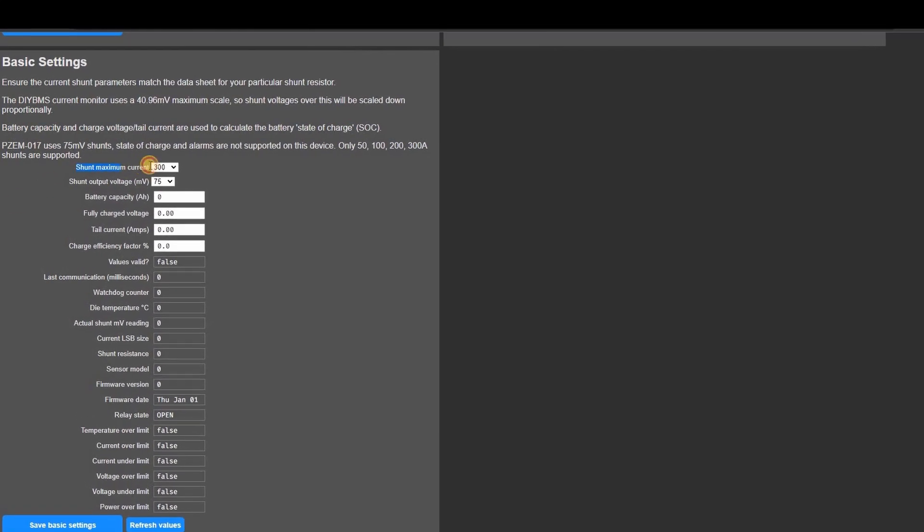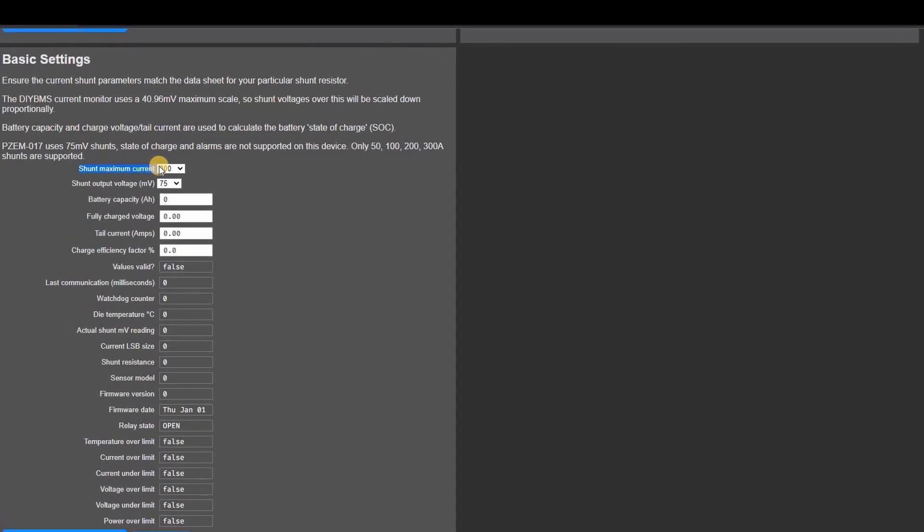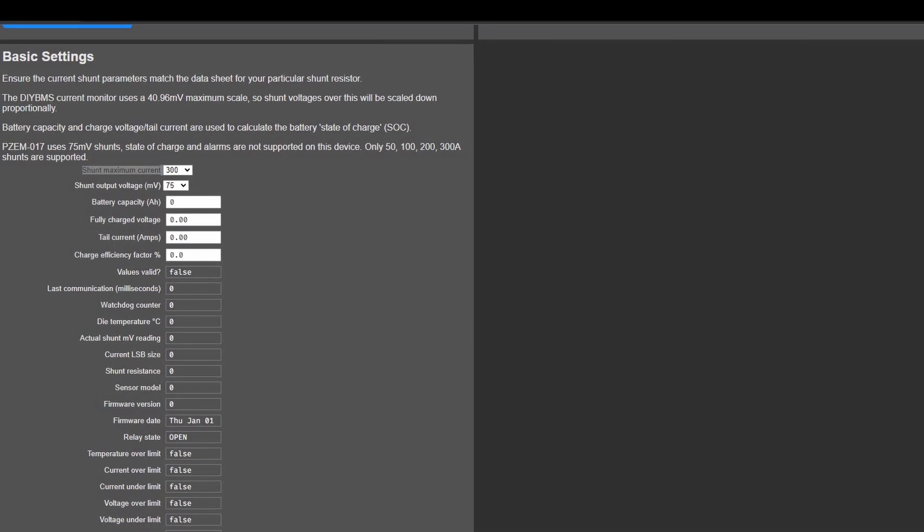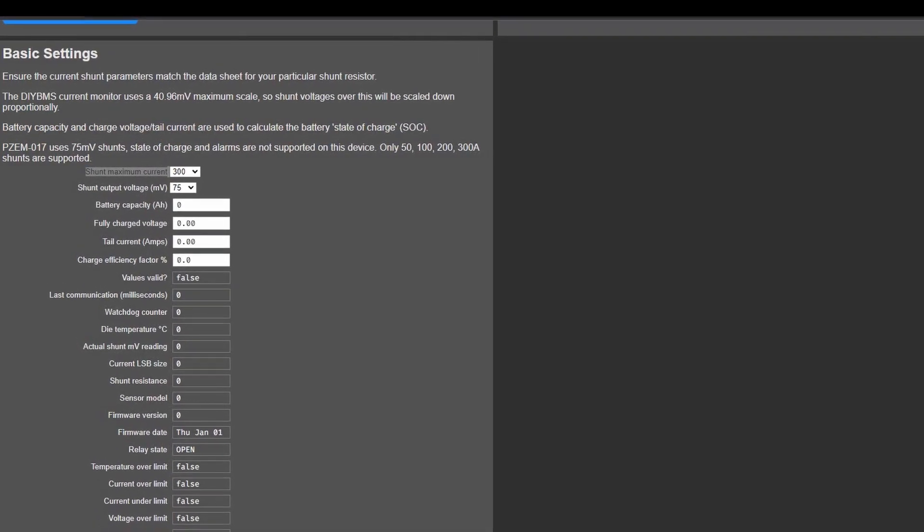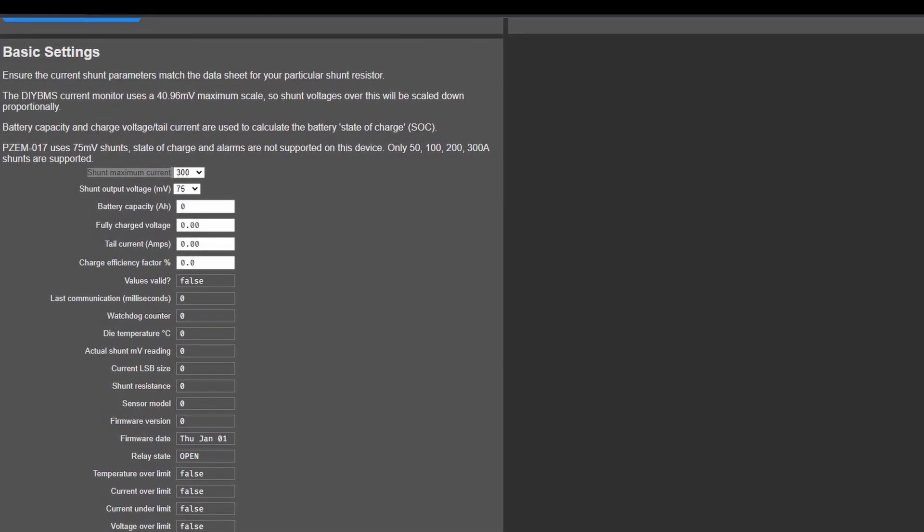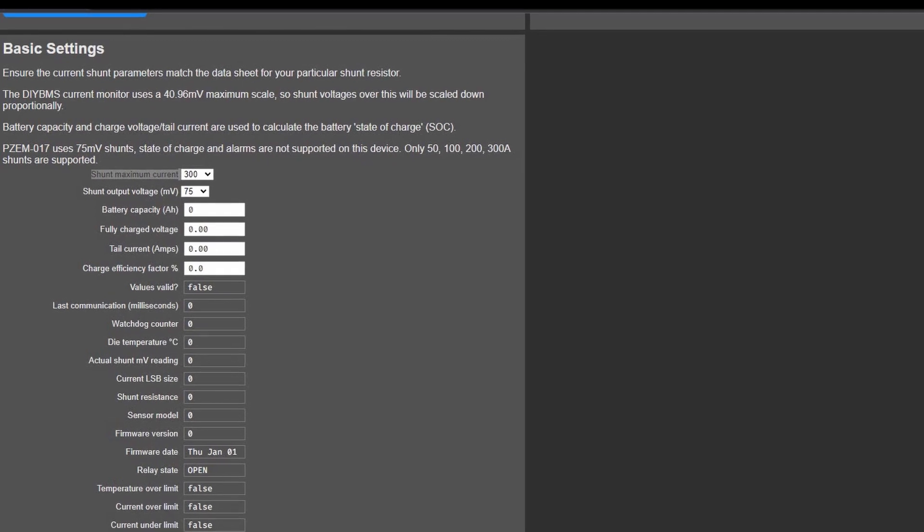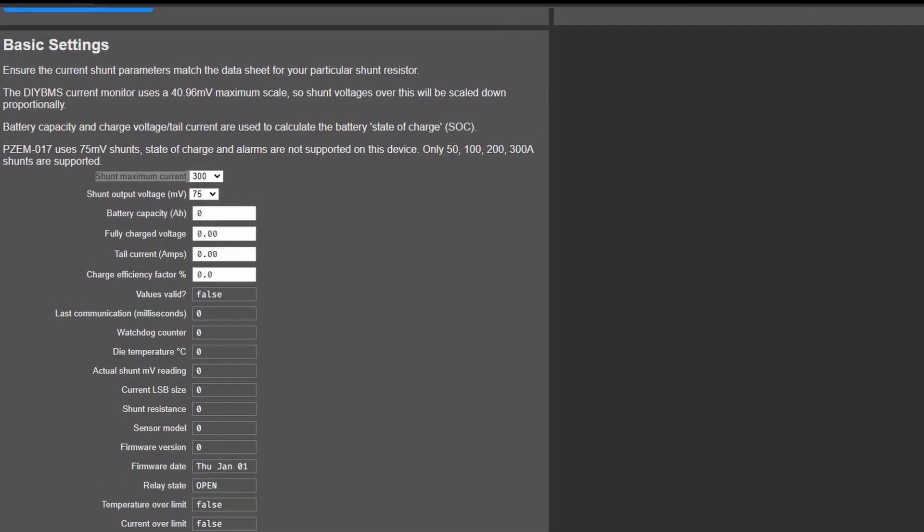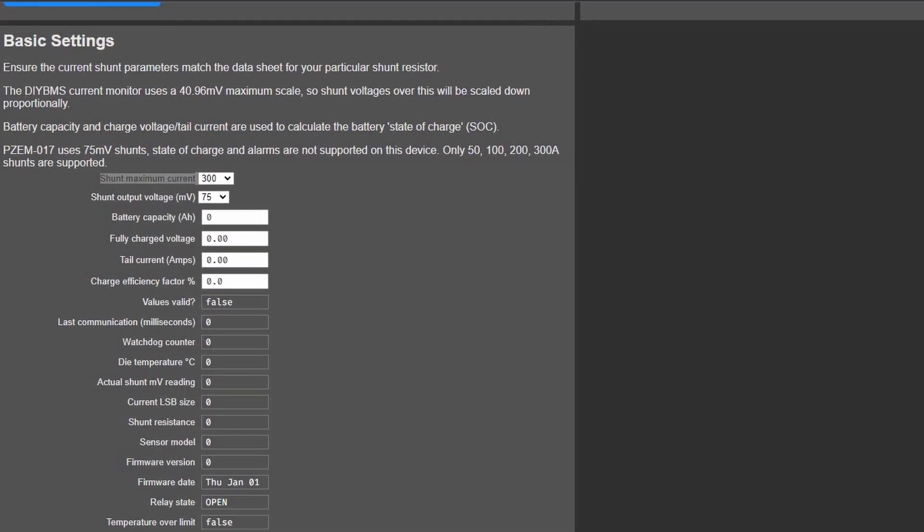You can configure which shunt you have using the shunt maximum current drop down list. Only certain values are available but these match the ones supplied by PeaceFair. All other values are actually meaningless for this device.